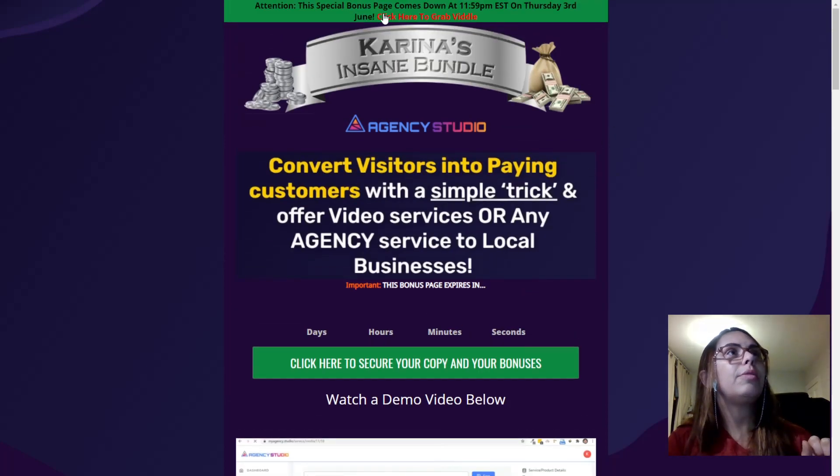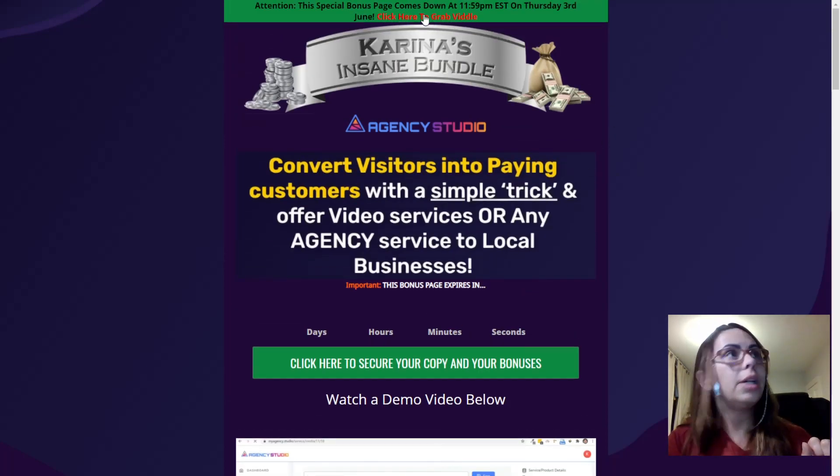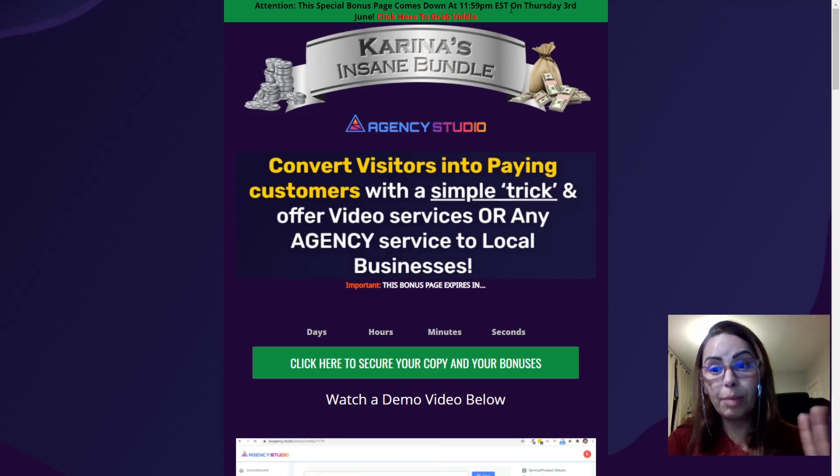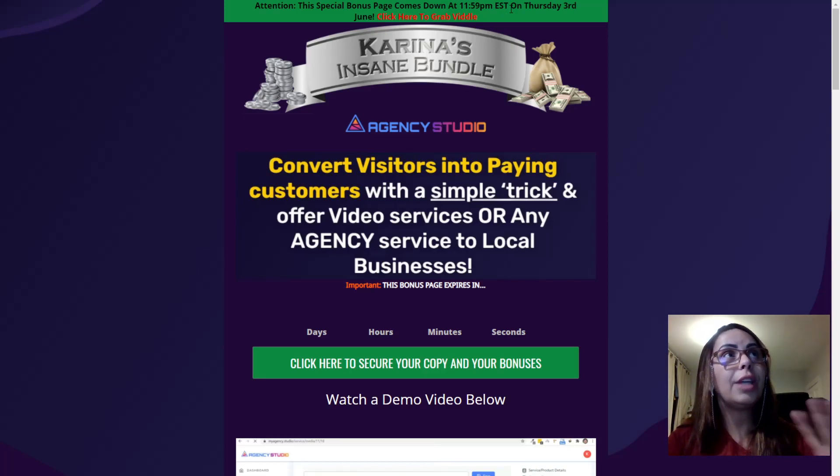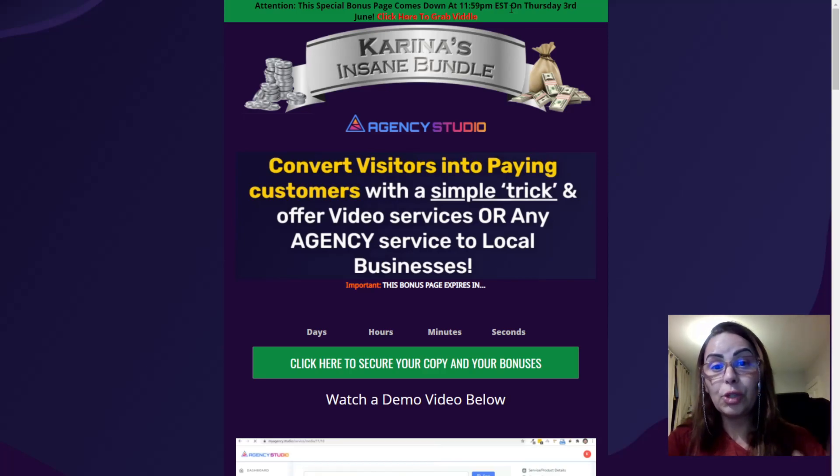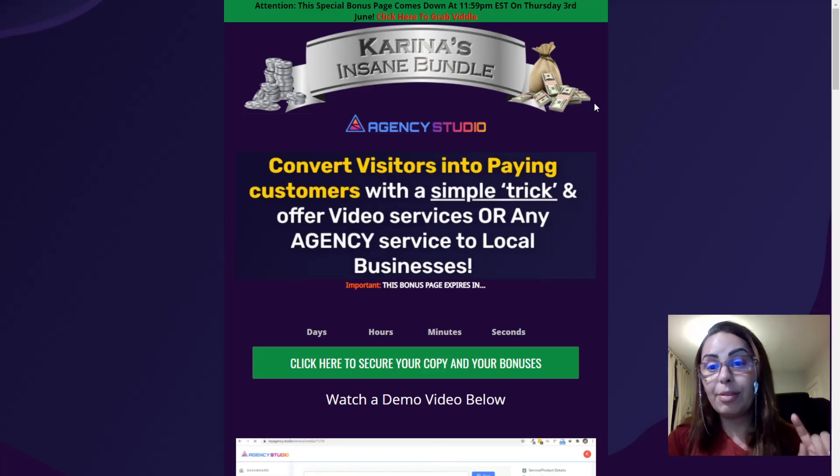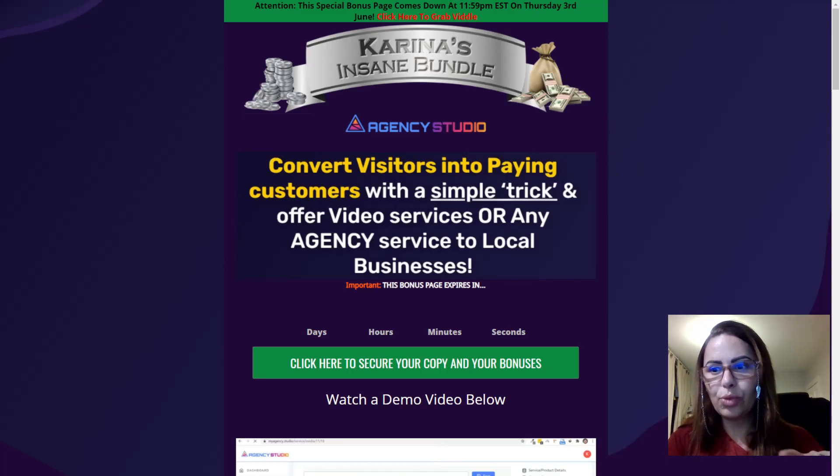So let me just show you here. So if you're here on the top, you can see, you need to push in order for you to get my bonus, you need to get Agents Studio before Thursday, 11.59pm. This is really important.